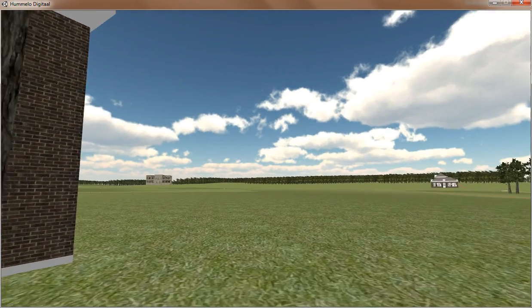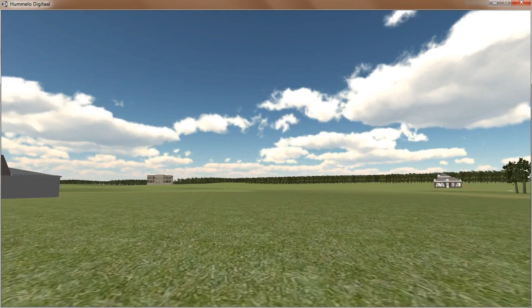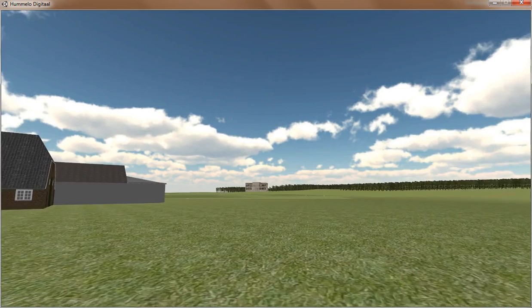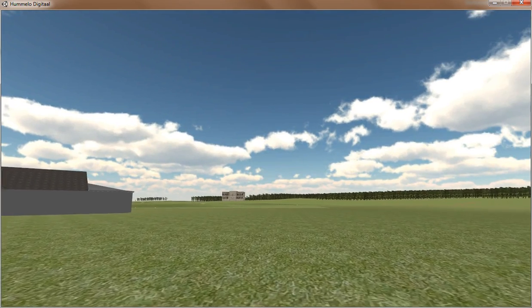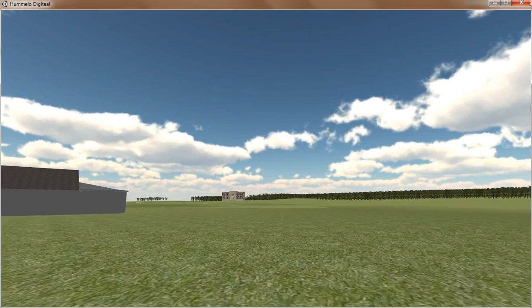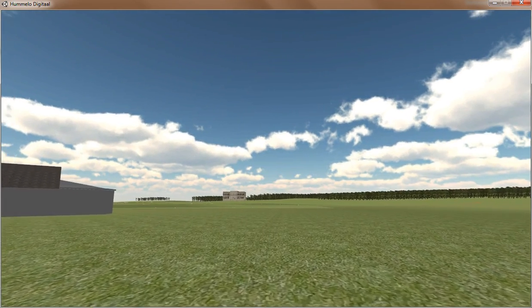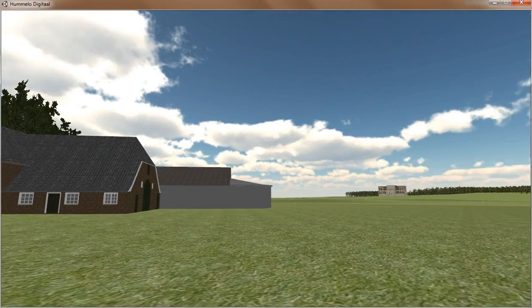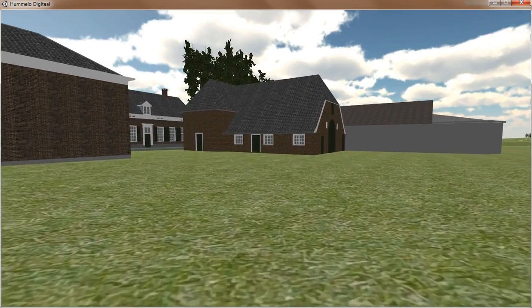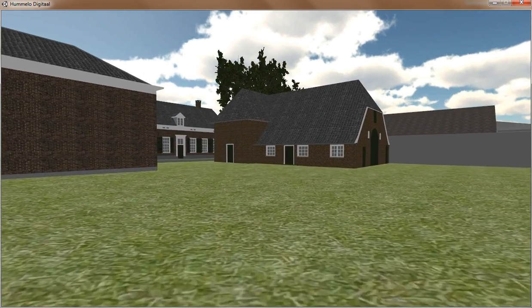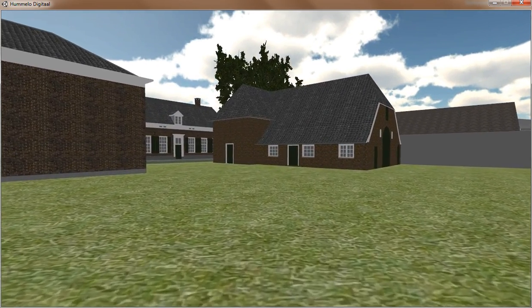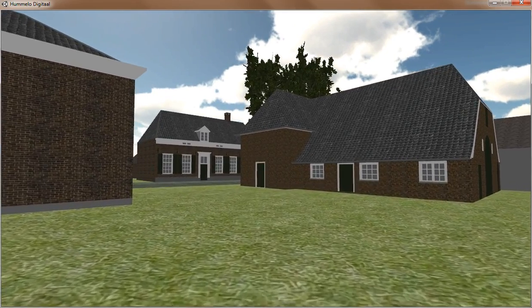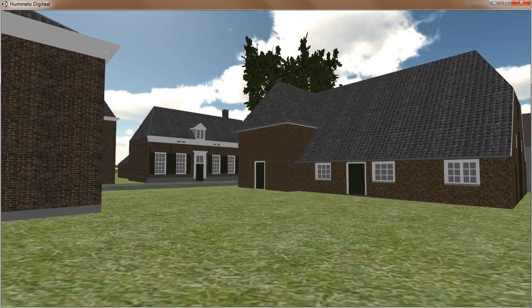I've been working on it for almost a year now, but the results are getting there and getting better. With every week I'm learning more about Unity game engine and SketchUp.